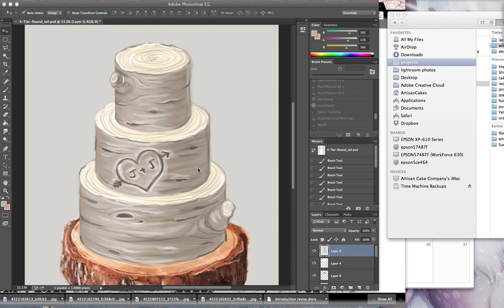Hey everybody, Elizabeth here again, and I'm going to show you a quick video on cutting out flowers and adding them to your cake design.